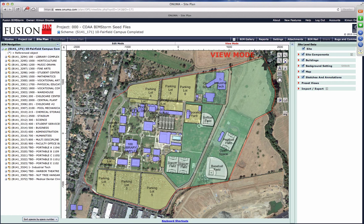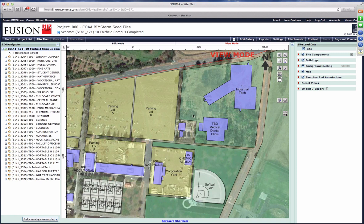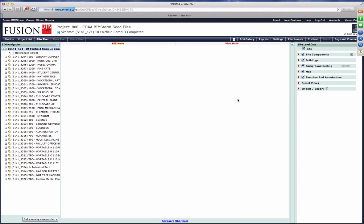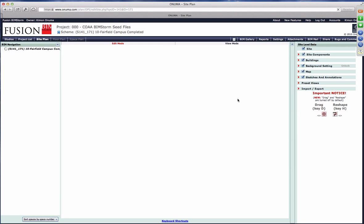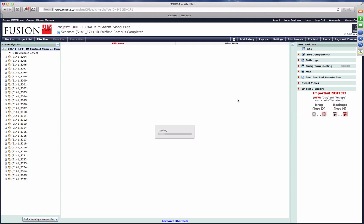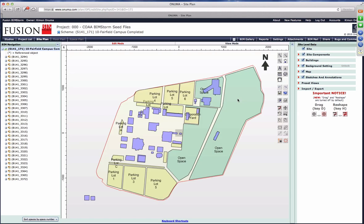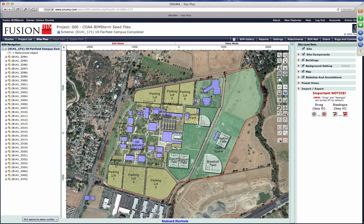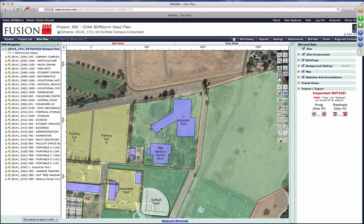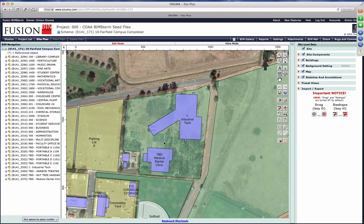We're creating two projects up in the northeast corner of the campus, landing these buildings temporarily to show a proposed location. There's an industrial technology building and a medical dental clinic. The medical dental clinic is the building being used in the buildingSMART Alliance COBie Challenge — it has a full Revit architectural model, Revit MEP model, full COBie files, full equipment lists, and Navisworks models with data linked to them, which will be shown later by Thomas.